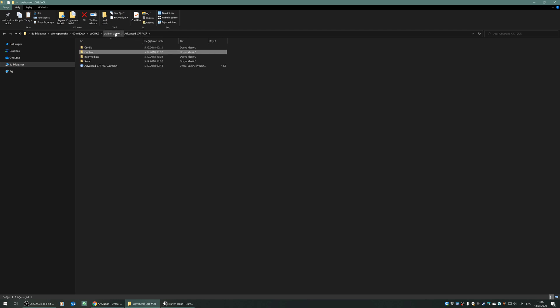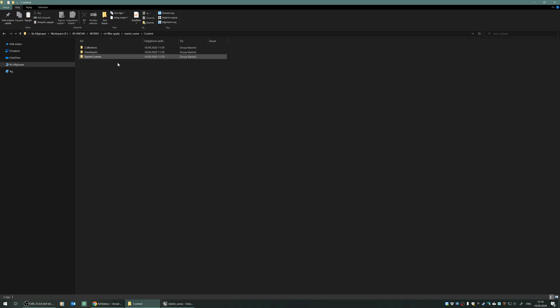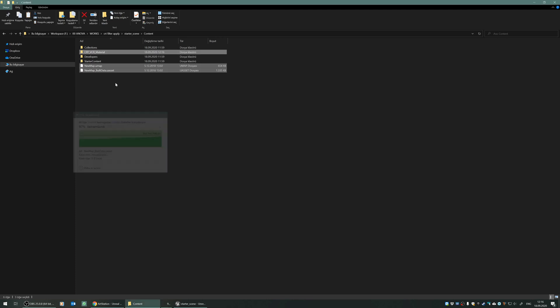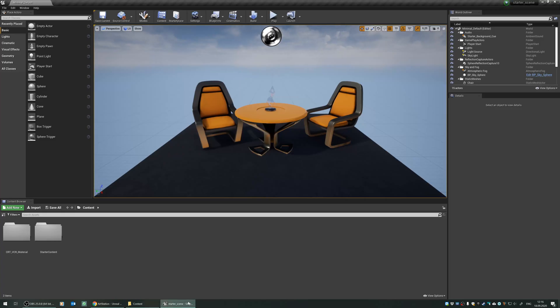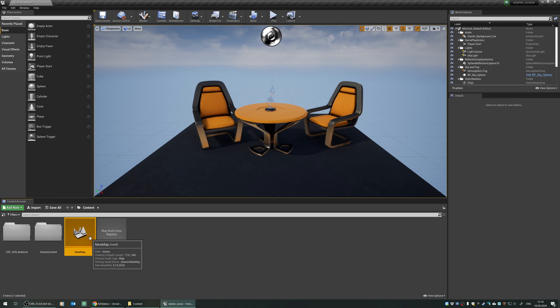I will navigate back to the starter scene, and under the content folder of my starter scene, I will just paste them. Navigating back to the project I have, you can see that under the content folder, the CRT VCR folder and the new map folder is appeared.